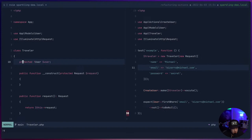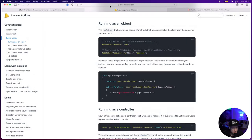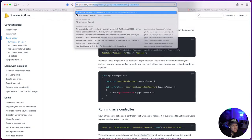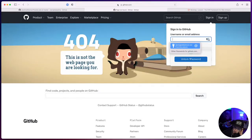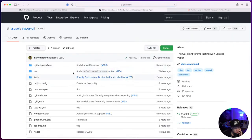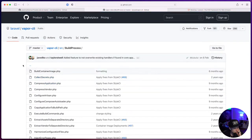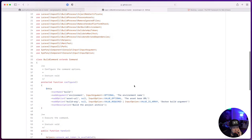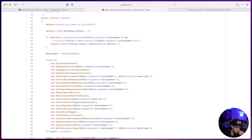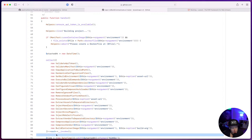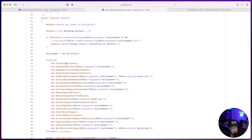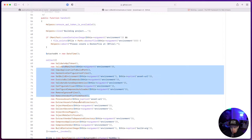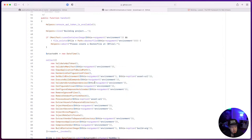What we're getting to is this scenario where you can discretely test the actions themselves. Another nice place to see this used is the Vapor CLI — in the build command, it goes through all the individual build process actions using a collect() / each(), invoking each class. This doesn't pass a traveler through — it's just a series of steps that have to happen one after the other. Each class like HarmonizingConfigurationFiles does specific work like iterating config files and replacing environment variables.